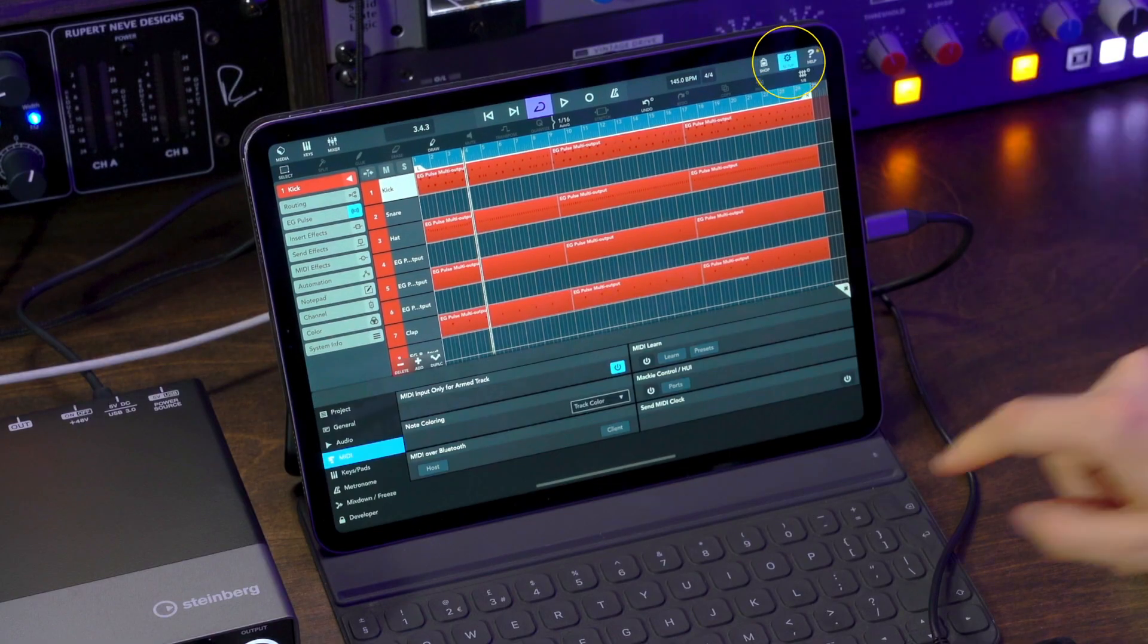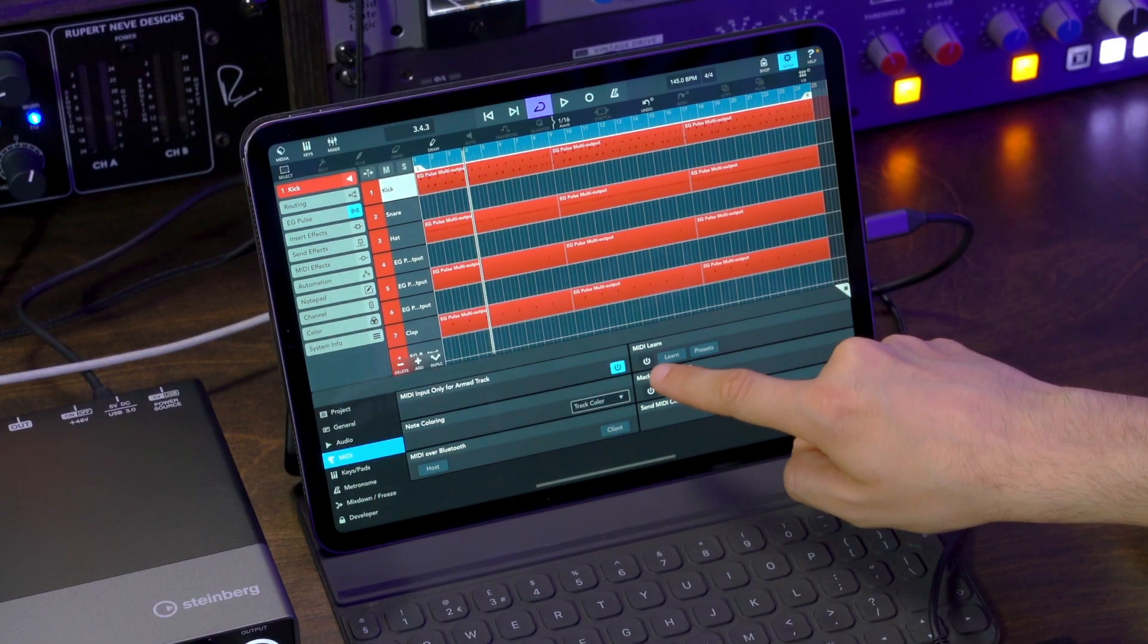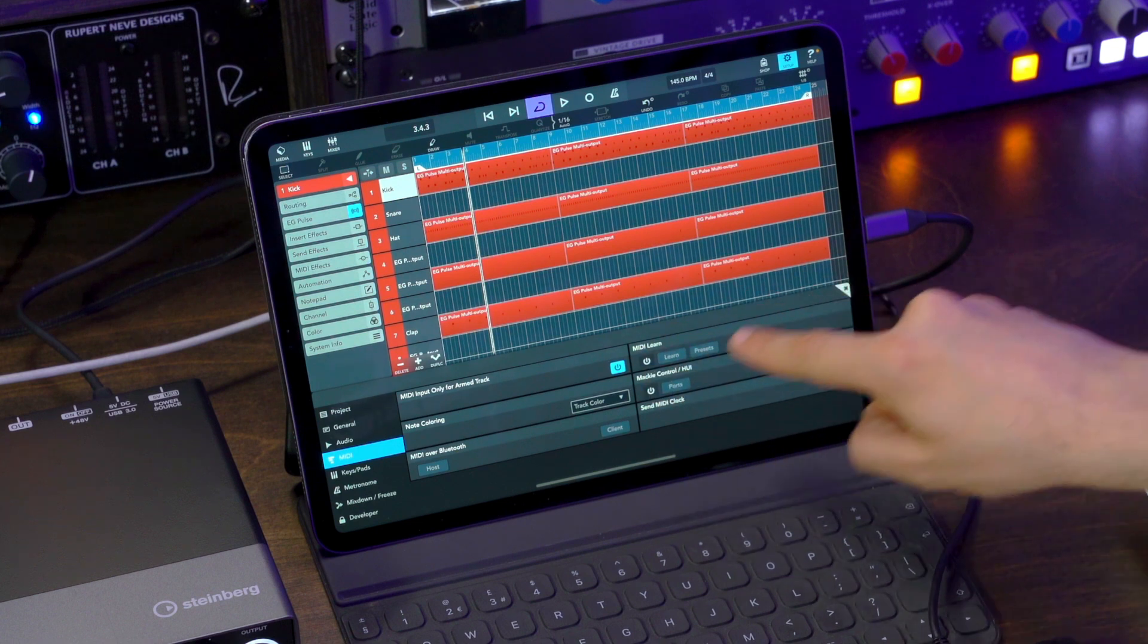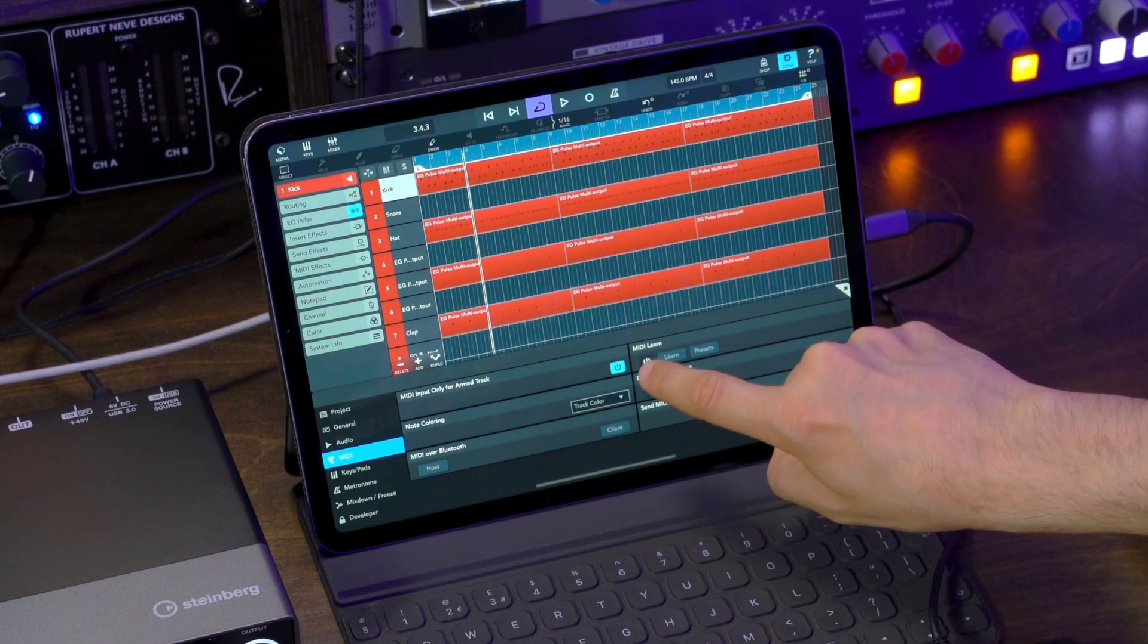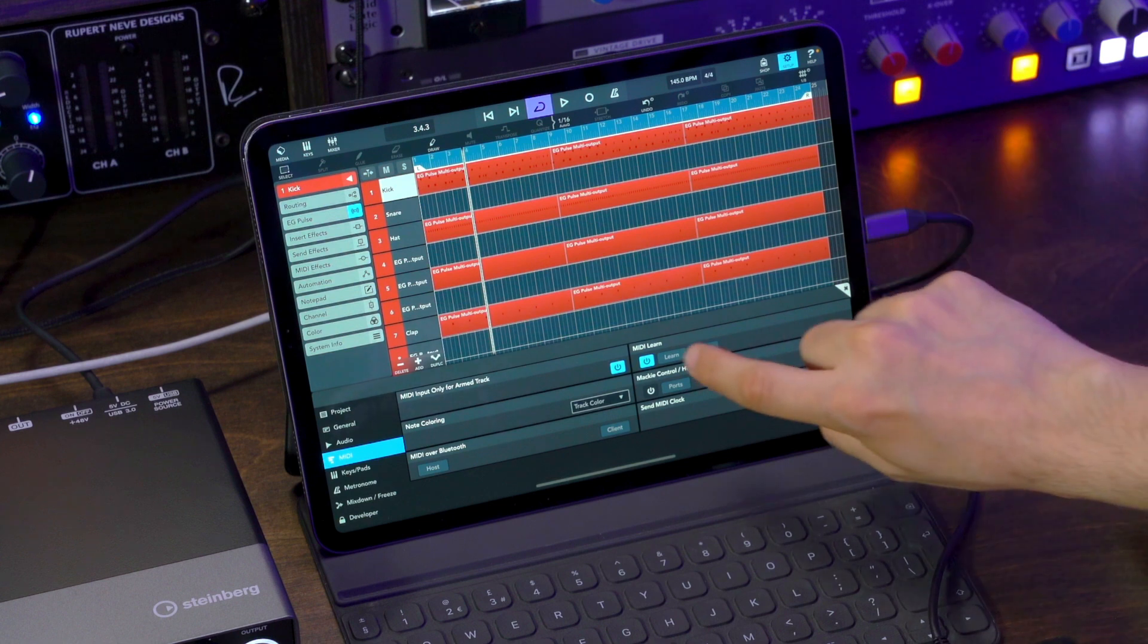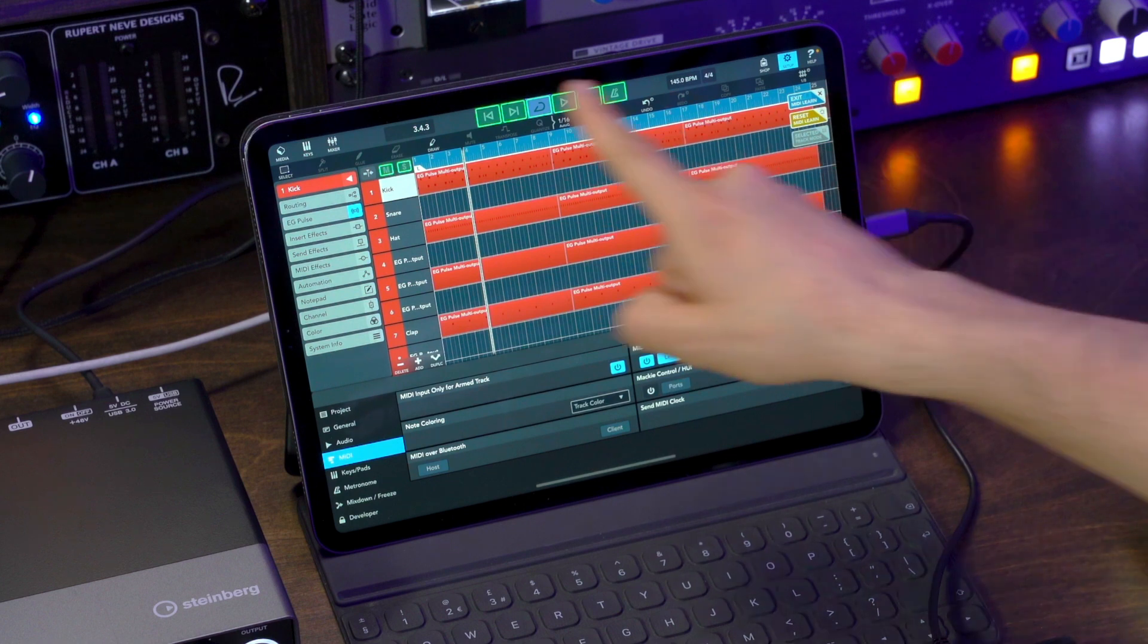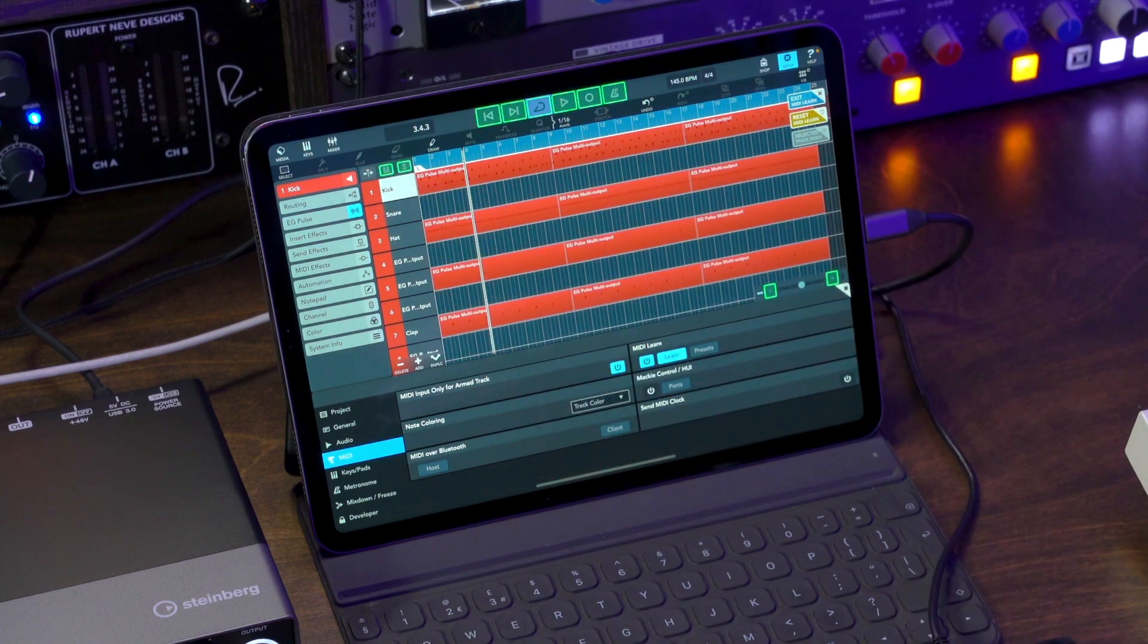We go Setup, then MIDI, and then you will see we have a new entry called MIDI Learn. So all we need to do is activate this and then hit Learn. And once we do this, you will see that we have highlighted all the different things that we can assign for Cubasis.